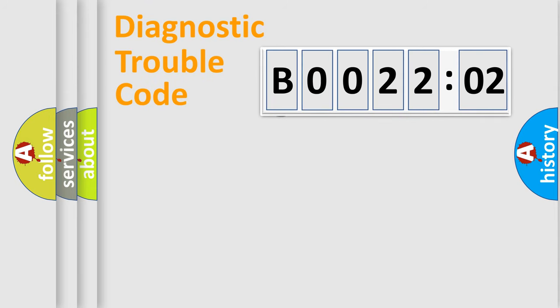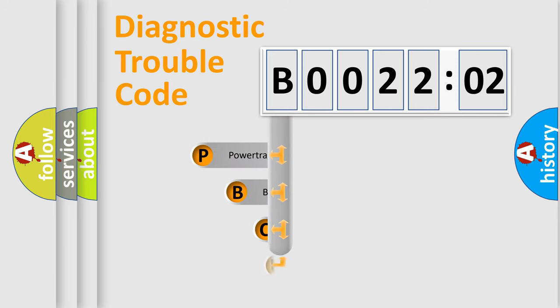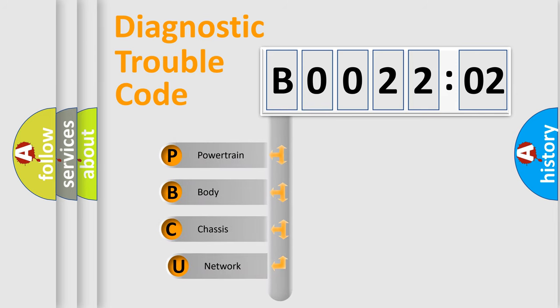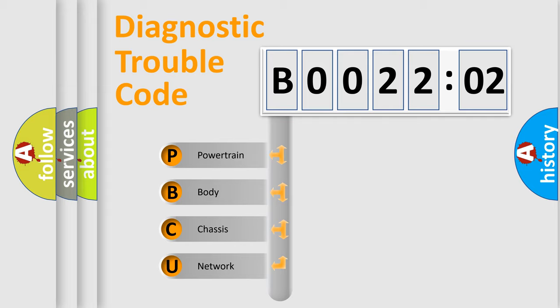First, let's look at the history of diagnostic fault code composition according to the OBD2 protocol, which is unified for all automakers since 2000. We divide the electric system of automobile into four basic units.